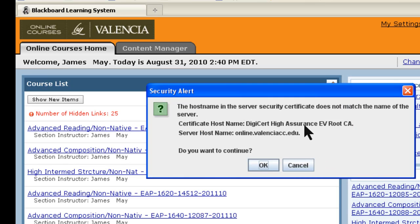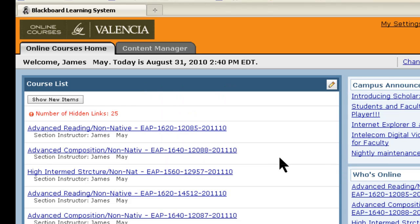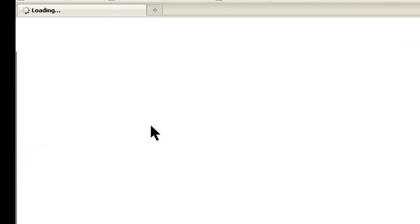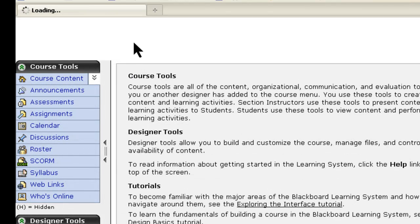You may also get a security alert — just click OK. But once you're in, you can actually go into the classes you're taking. Once you're in a class, the interface looks pretty much the same.